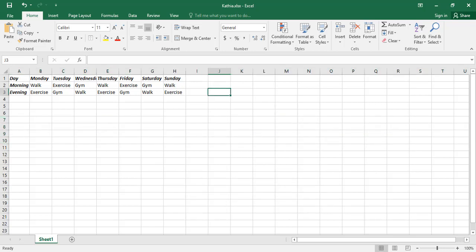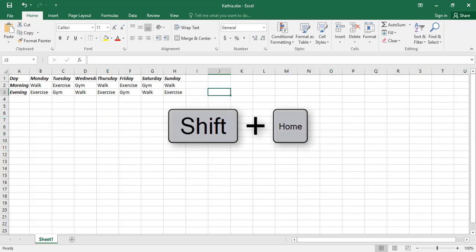If you hold the Shift key and press the Home key, then cells from the current cell position to the beginning of the row will be selected.